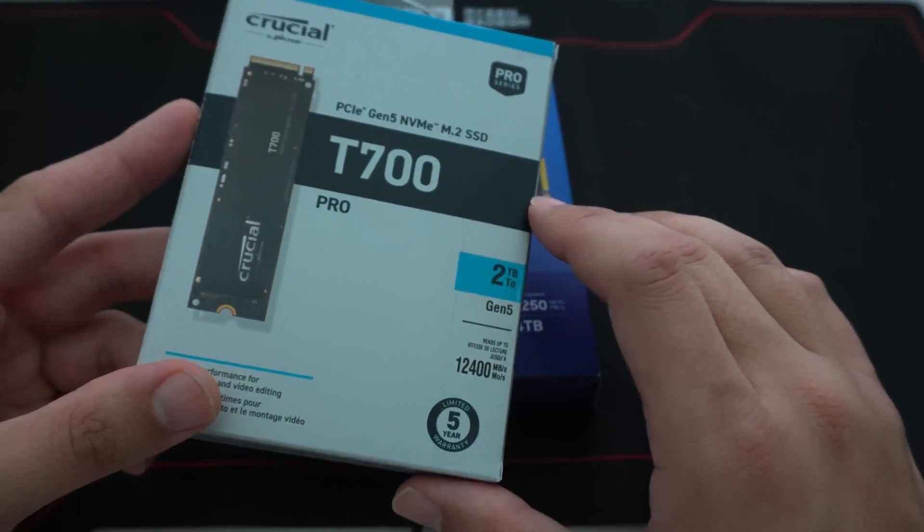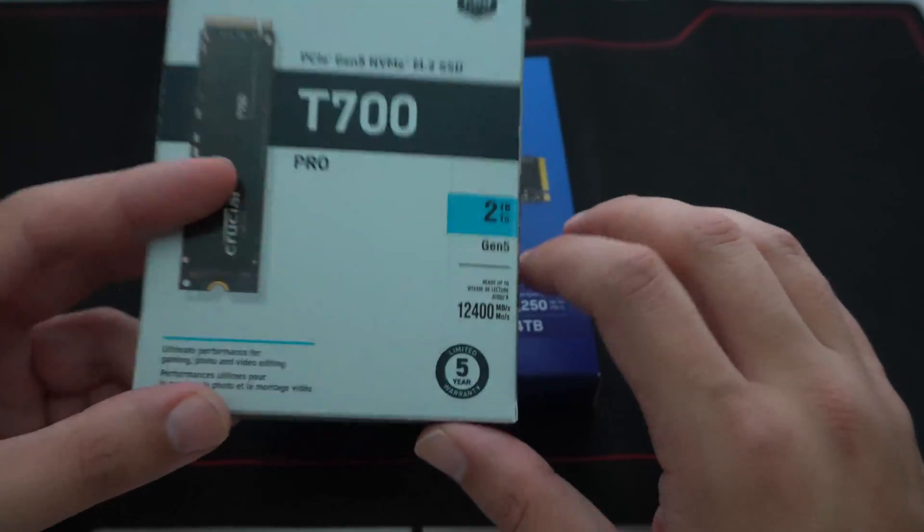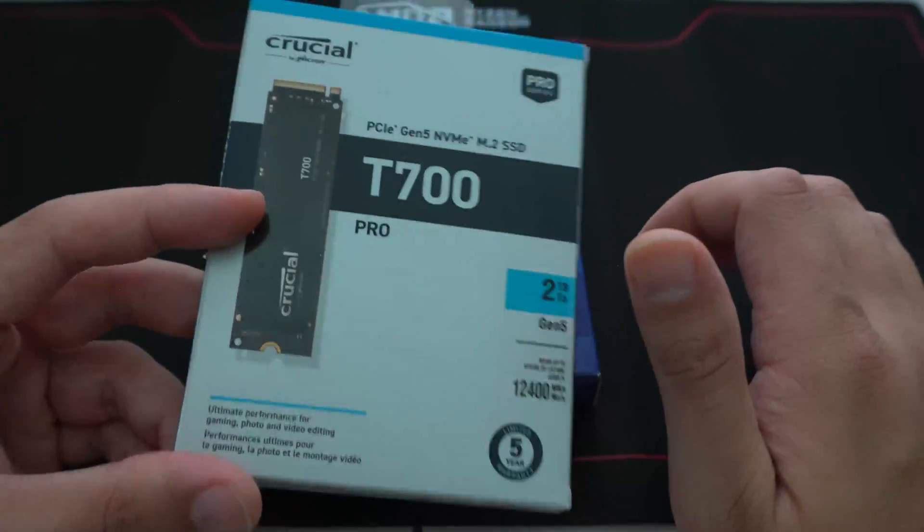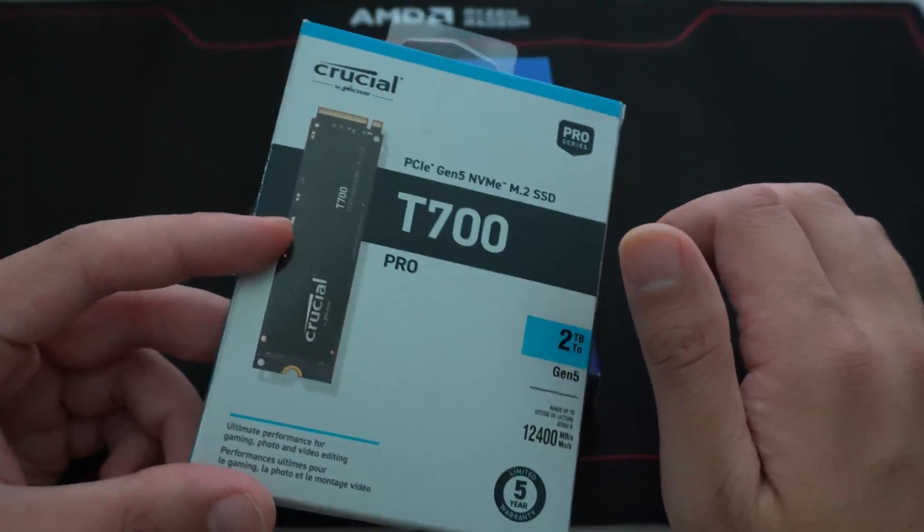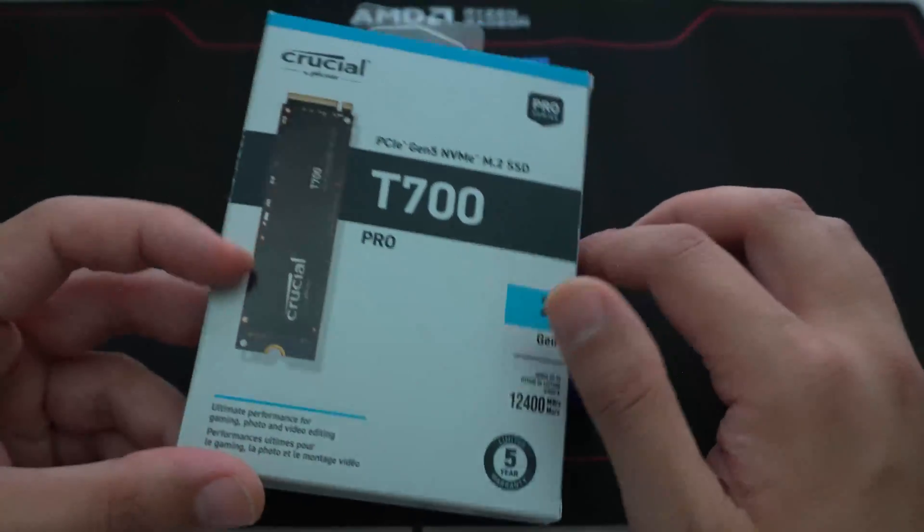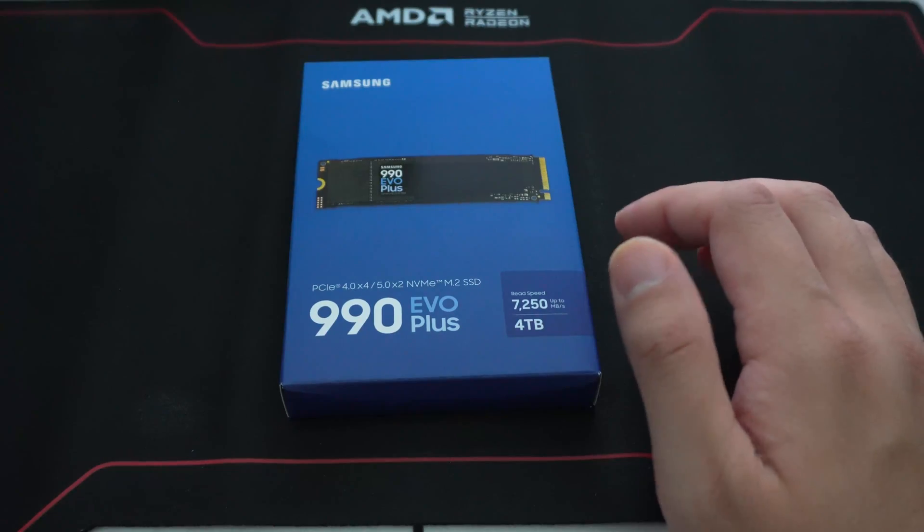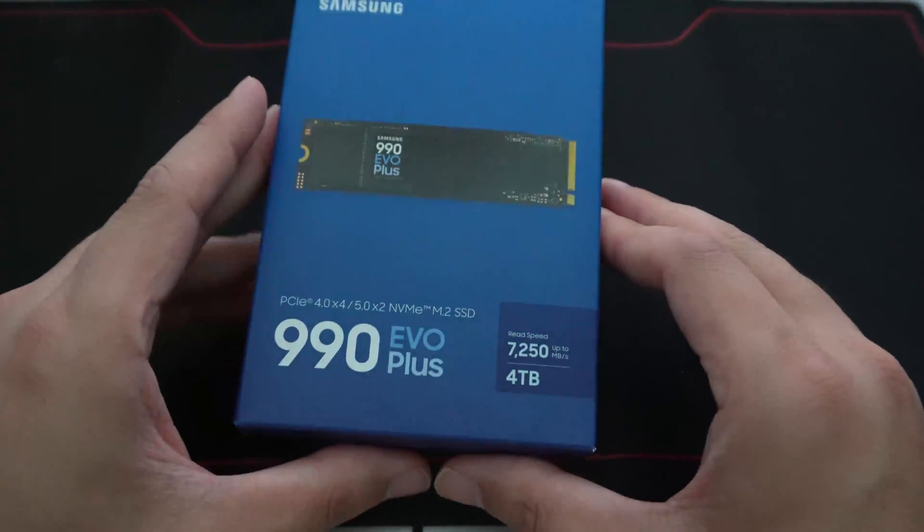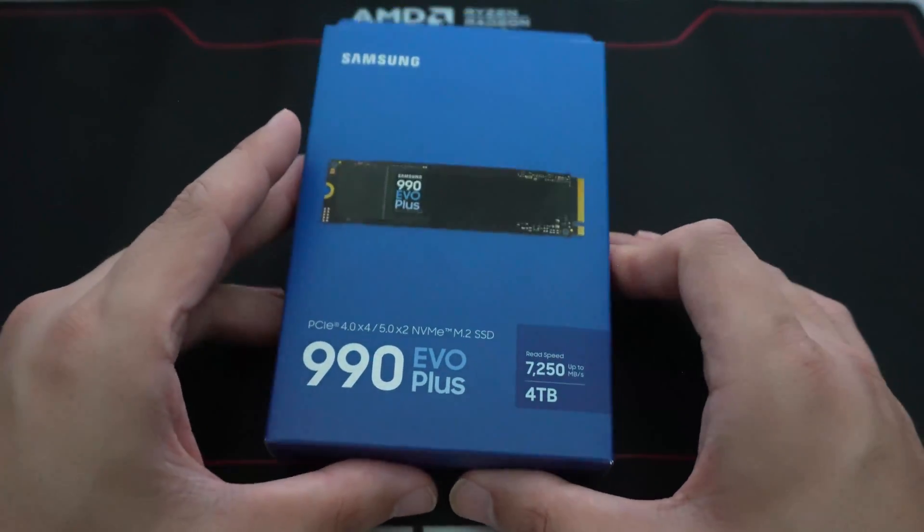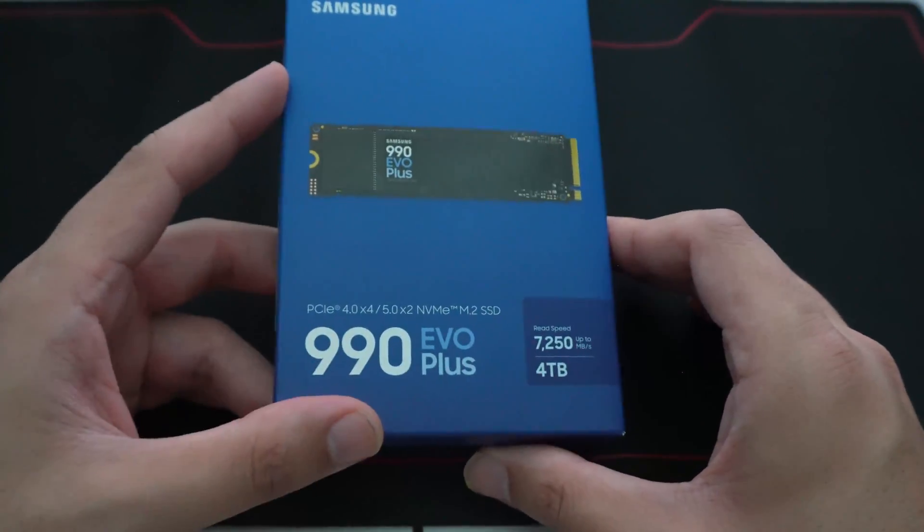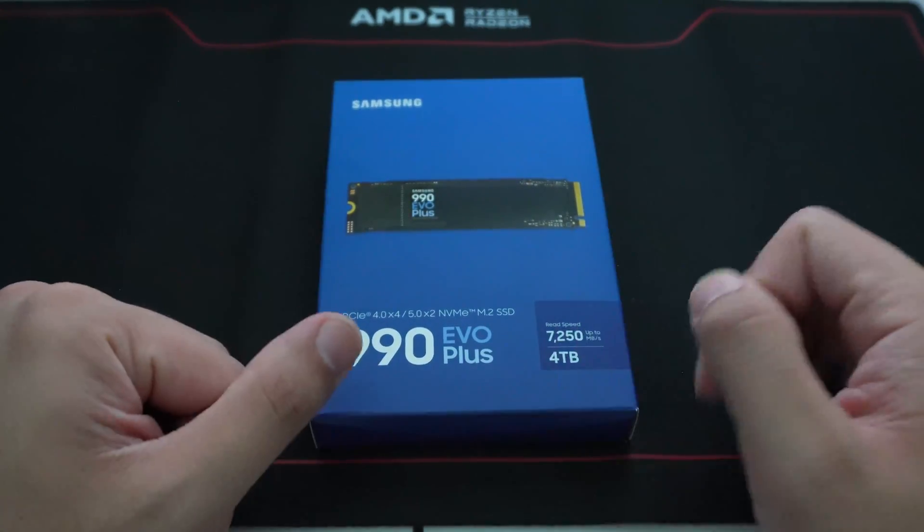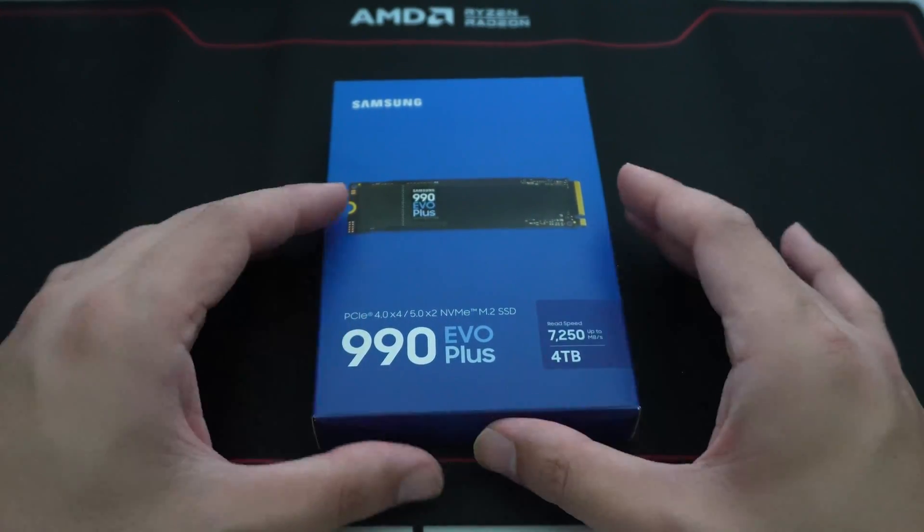We did do a video on the T700. This is an example of a true Gen 5 SSD with the full Gen 5 speed. But the EVO is kind of an interesting hybrid.